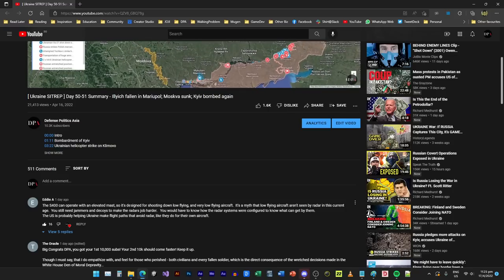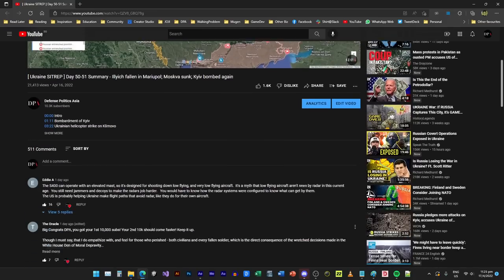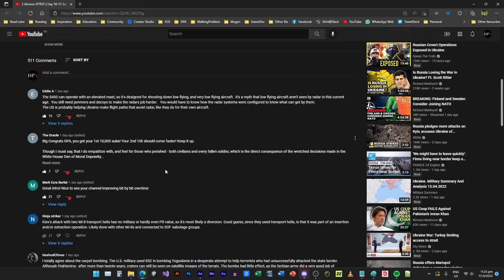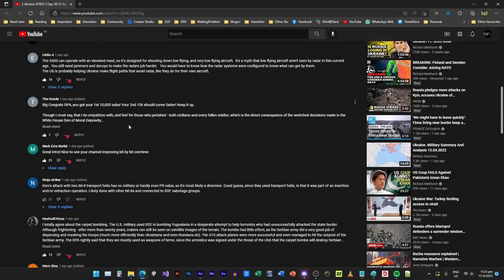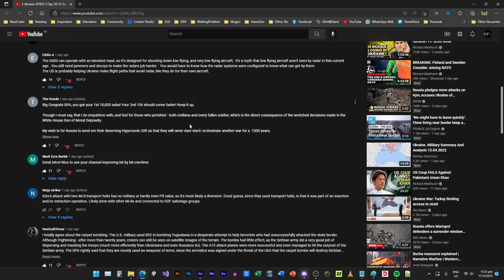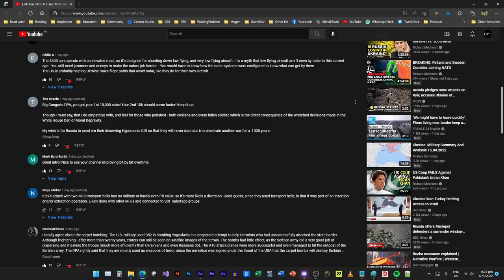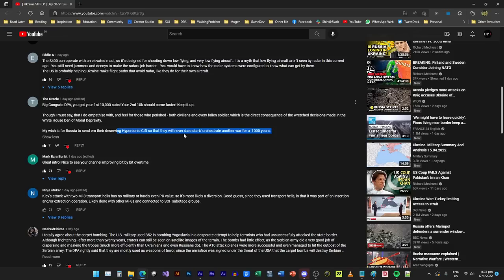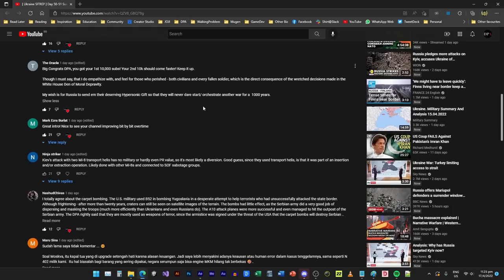The Oracle says big congrats DPA, you got your first 10,000 subs, yay! And the second 10,000 should come faster, keep it up. Yeah I hope so. And though I must say I do empathize with and feel for those who perished, both civilian and every fallen soldier, which is a direct consequence of the wretched decisions made in the White House. If they do that I will immediately go into a world war, so no please.